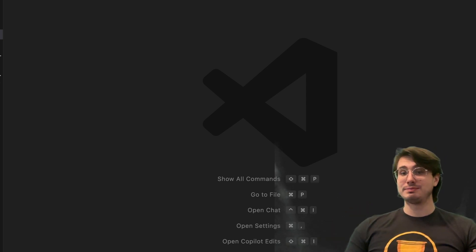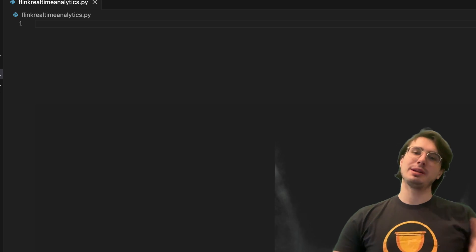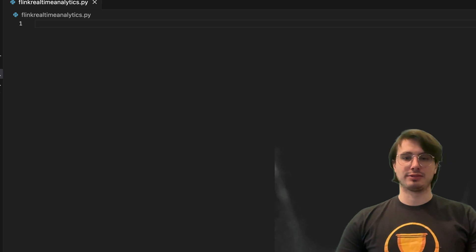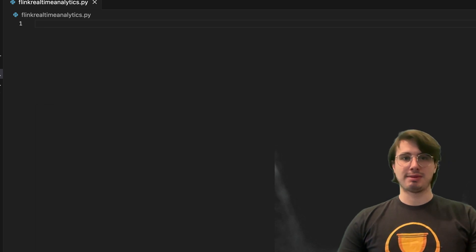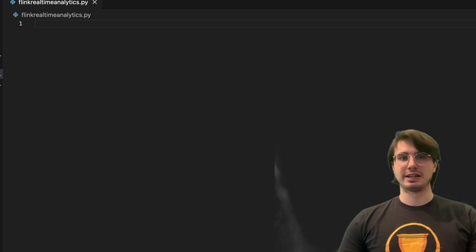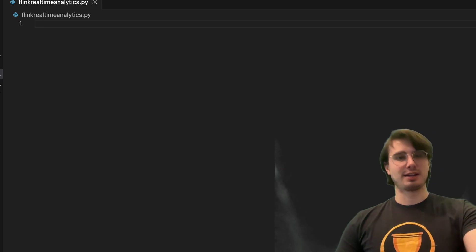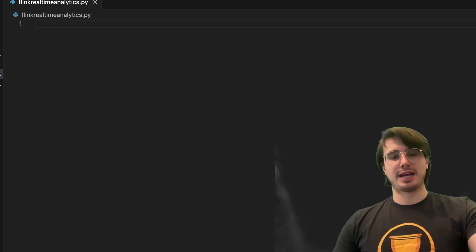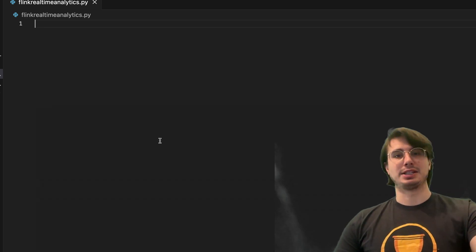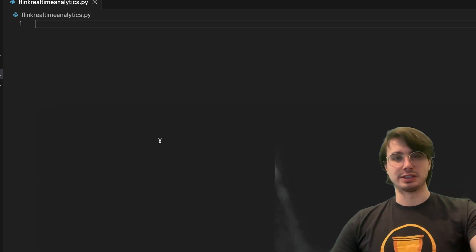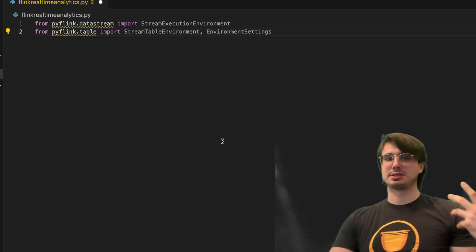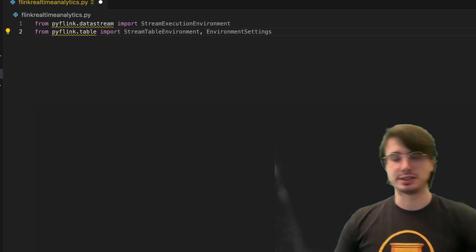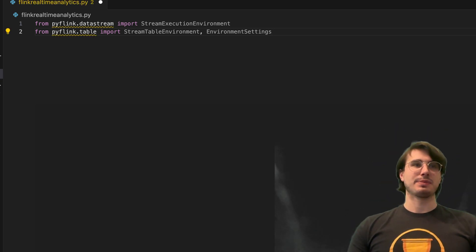So without further ado, let's get into it and start writing our Flink script. We're going to be writing our Flink script in PyFlink, just because that's my preferred method, just because I like Python. We're not going to need a ton of packages and requirements for this use case, because a lot of the logic is just contained using SQL statements.